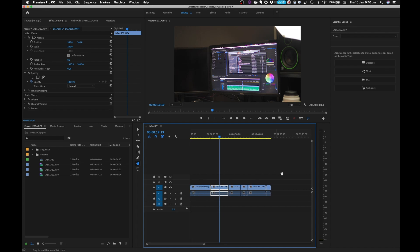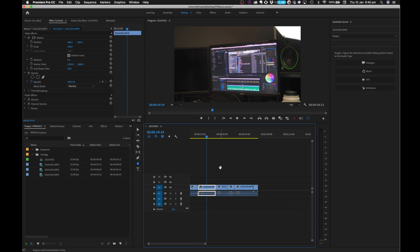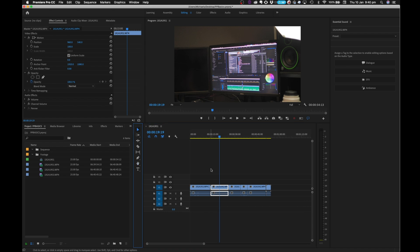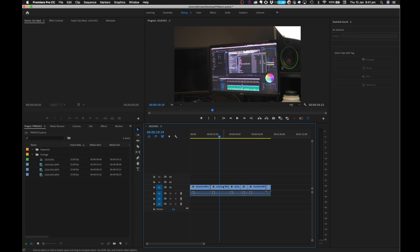Another tool worth looking at is the Pan tool, which lets you pan inside the timeline. I use a Mighty Mouse with a scroll wheel to pan the timeline, so I don't generally use the Pan feature much — I normally stay on the Razor tool and use the scroll wheel to pan back and forth.